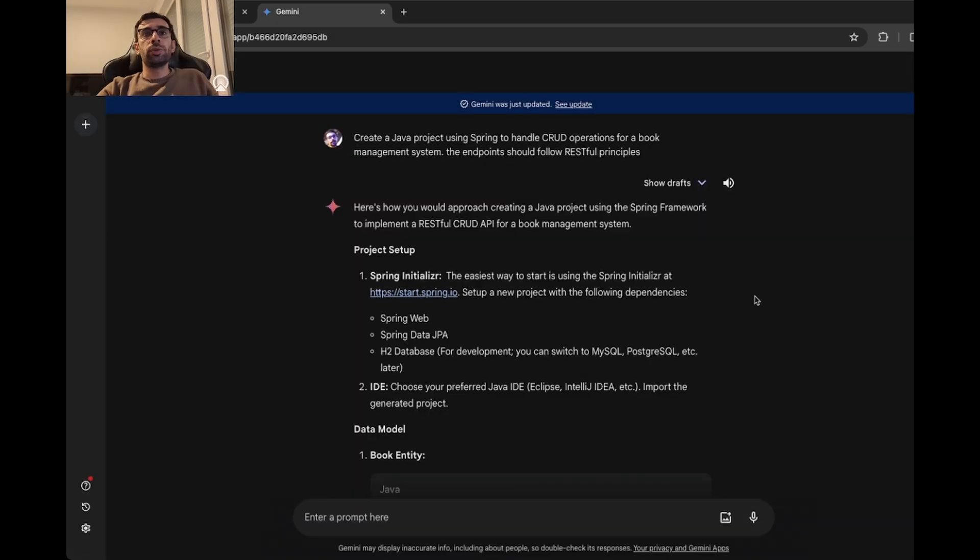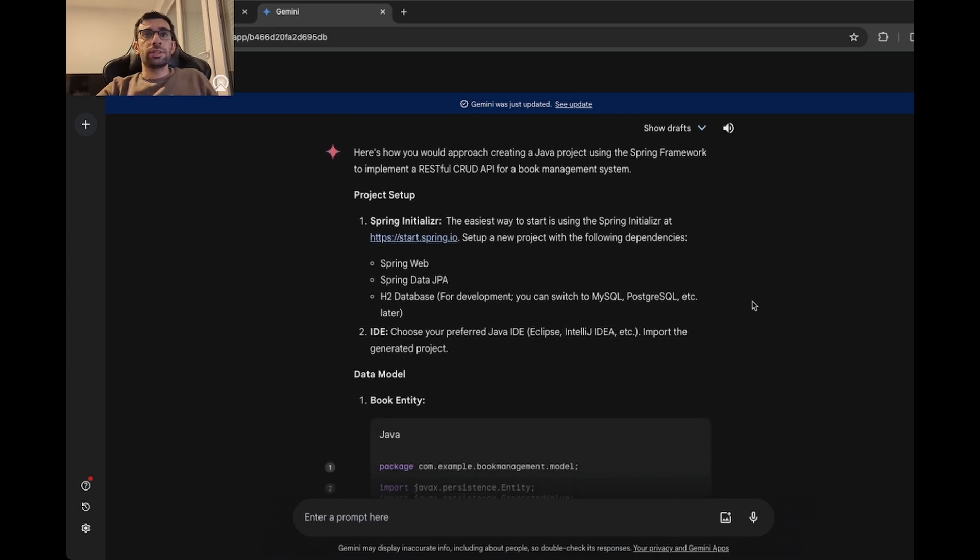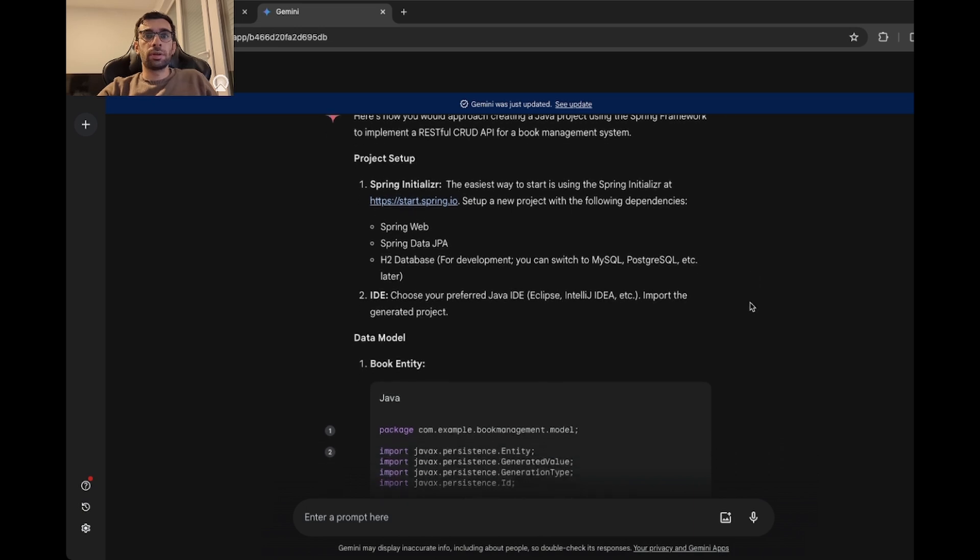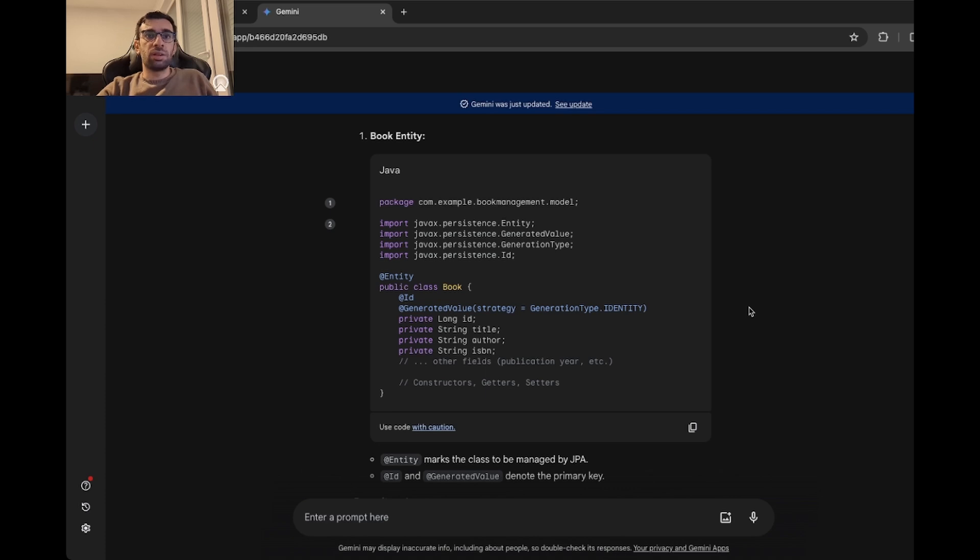So I would give 9 out of 10 for code generation to ChatGPT. Now let's move to Gemini. As you can see, it's the same prompt. And it also has a few steps for project setup. Here we have the book entity, which has more or less the same fields and also the same annotations. Nothing surprising here.